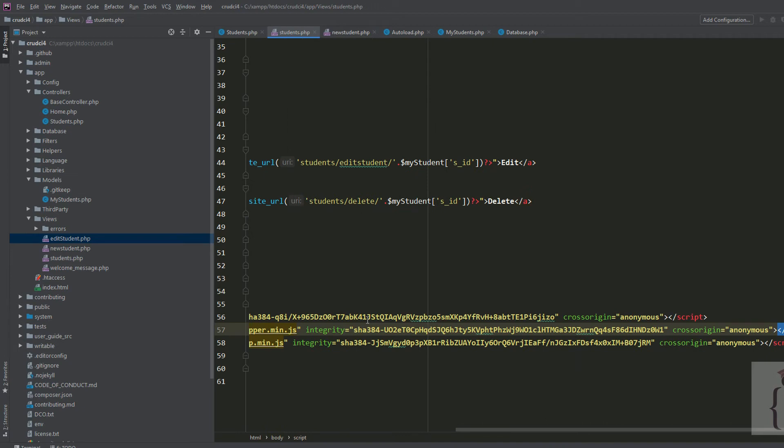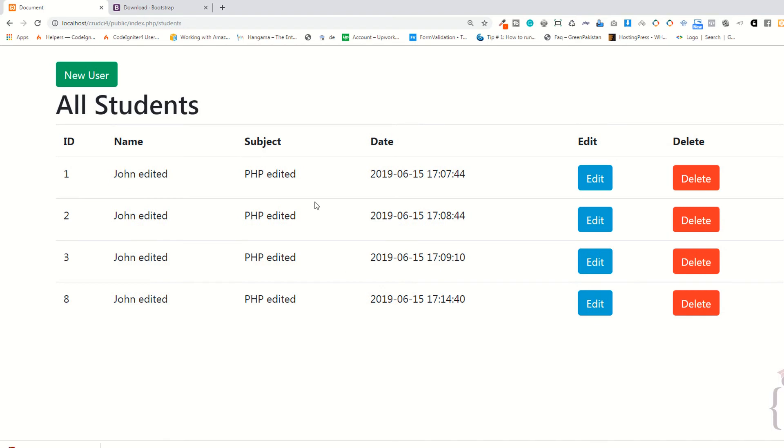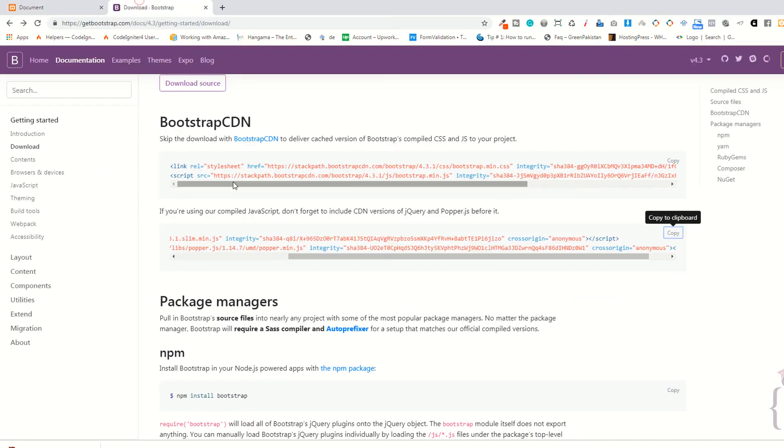That's why we have added those two files. This is one method to add Bootstrap.